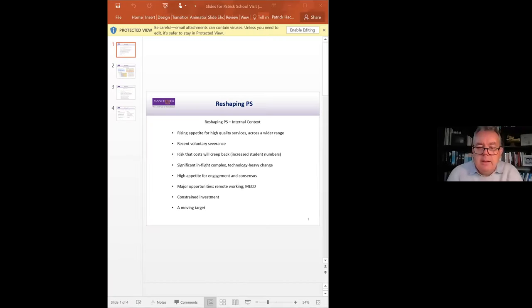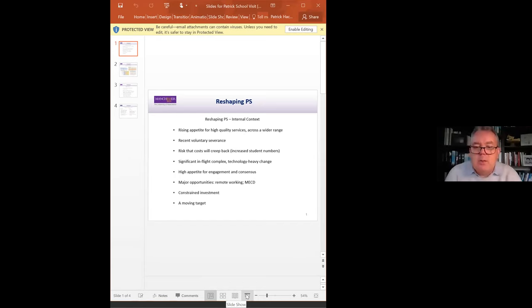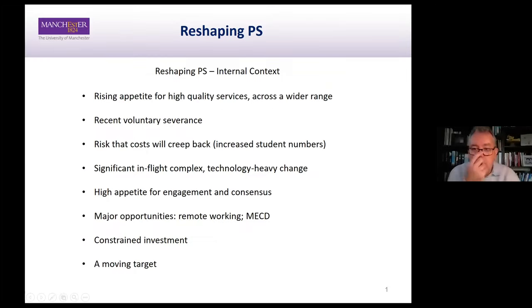Ahead of schedule, it's my pleasure to welcome Patrick, who's the registrar and Secretary and Chief Operating Officer of the university. Thank you for attending this meeting, Patrick. Over to you. I'm going to say a little bit about reshaping PS. I've got four slides to share on the screen. I'm going to go through the slides fairly quickly, but I'm very happy to take questions either as we go along or at the end. I'm going to talk a little bit about the internal context, a little bit about external context and external benchmarking, a bit about our approach, and then a bit about opportunities and challenges.